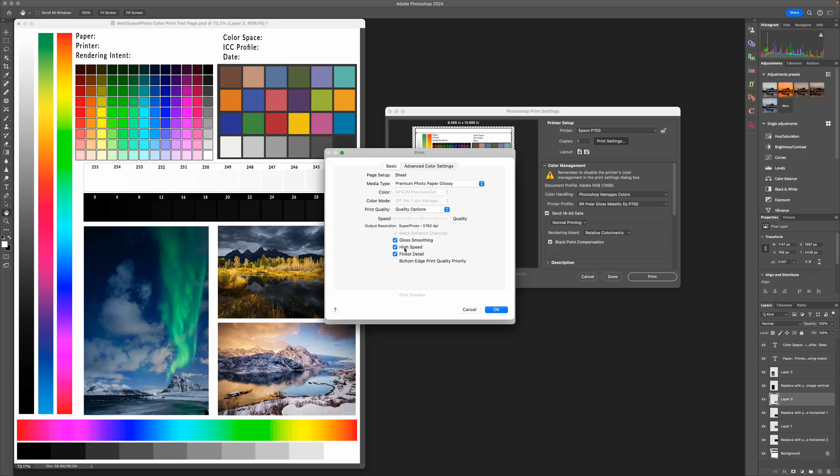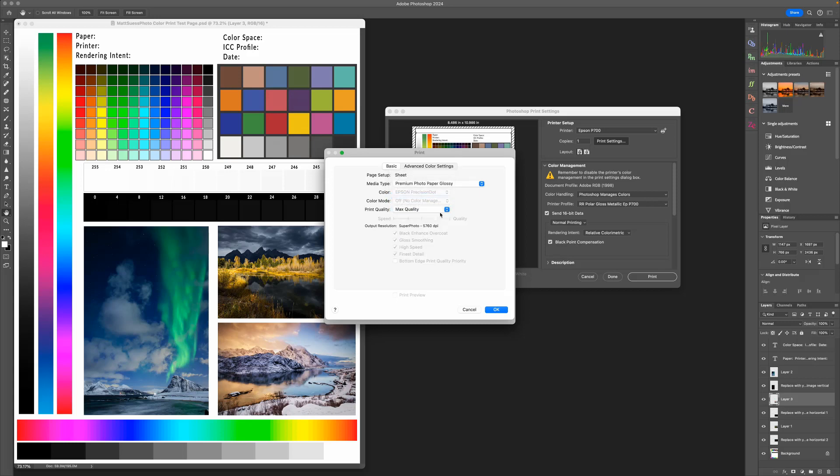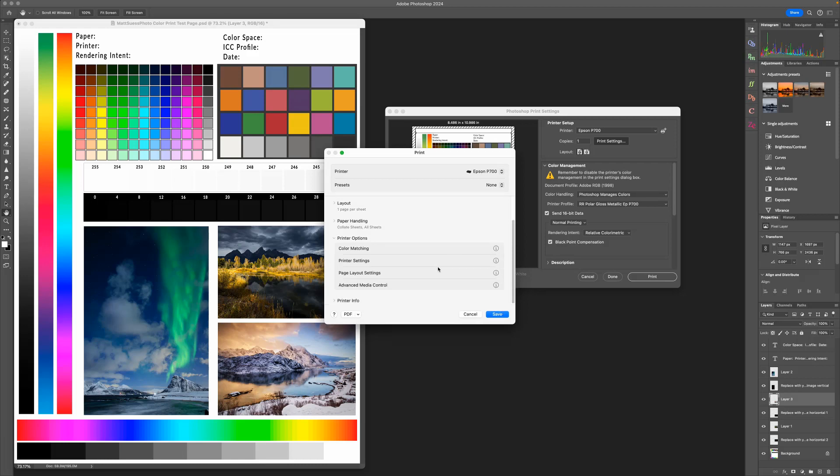High speed – what that does when it's enabled, the printer head will print in both directions; it'll lay ink in both directions. If you turn off High Speed, it will lay ink in only one direction, allowing for a little bit more drying time between passes on the ink head. For this particular photo, I'll just leave this on Max Quality, and then I'll go ahead and click on OK.